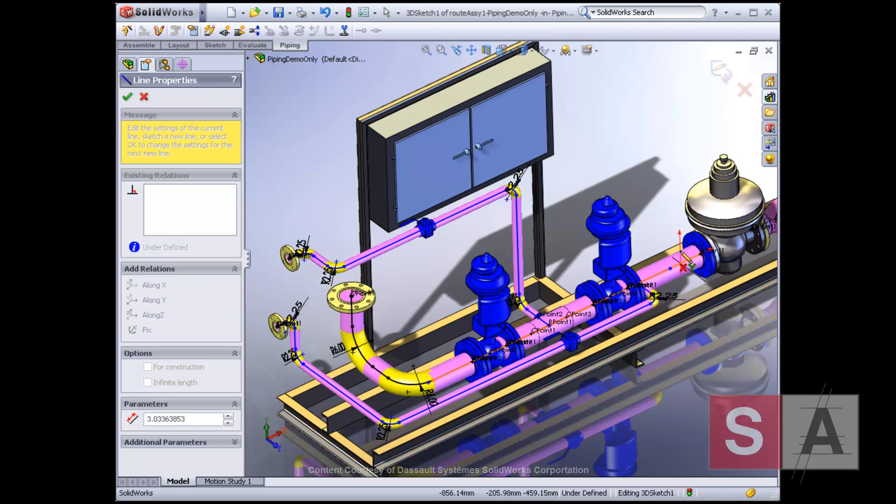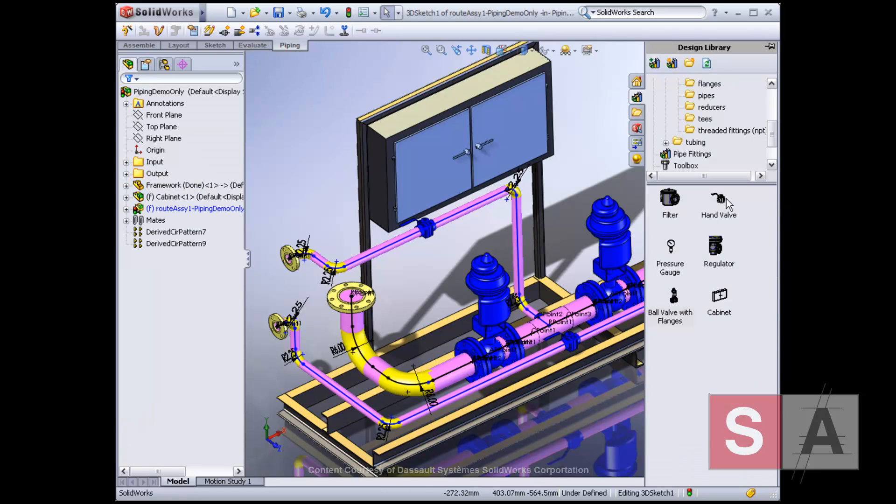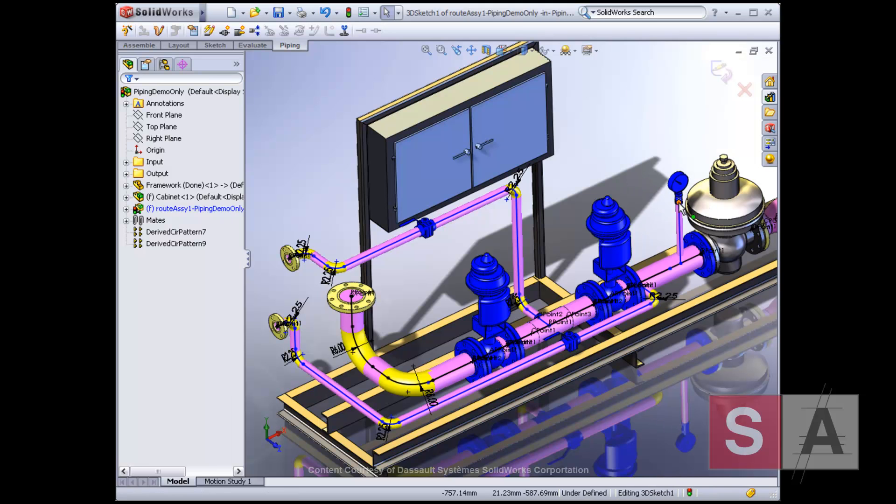You can easily add to your routes and create branches to equipment or parts, such as a pressure gauge. SolidWorks will automatically size the pipe based on the part.